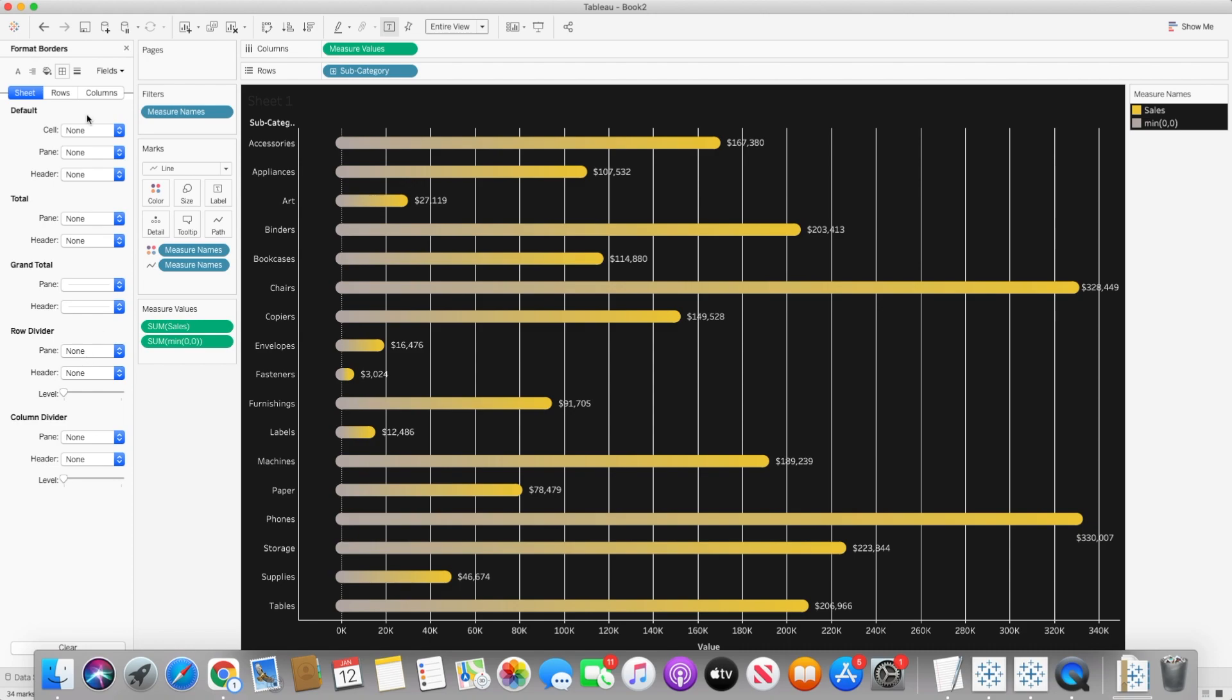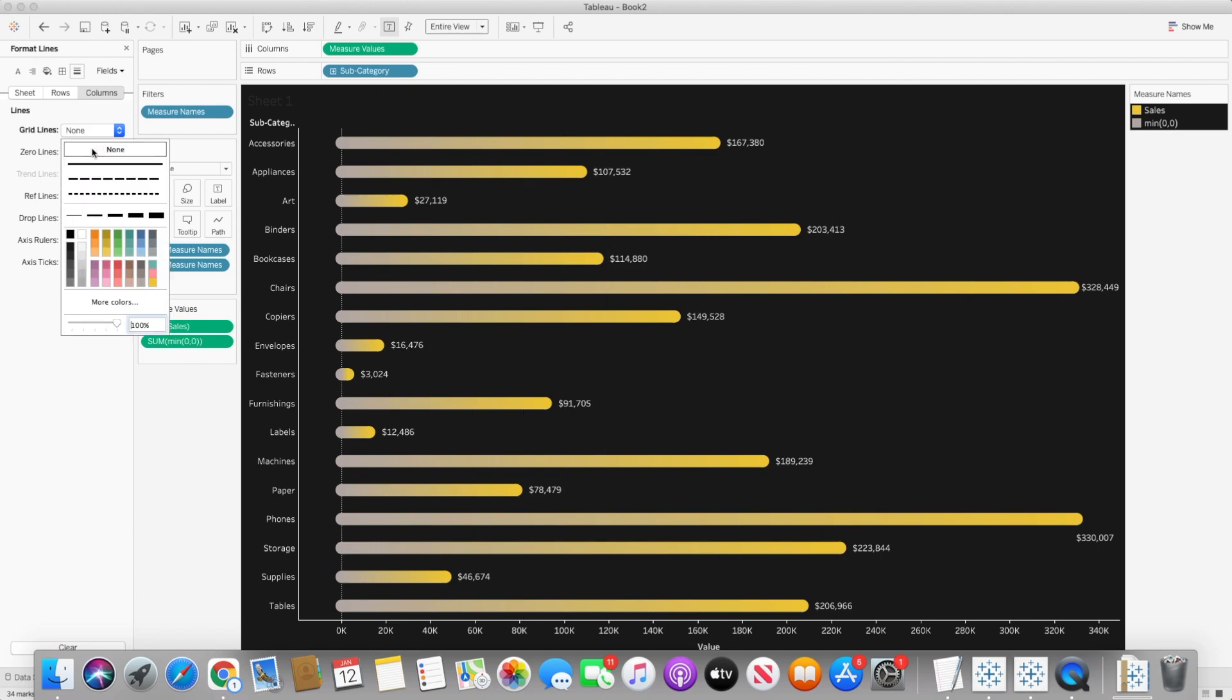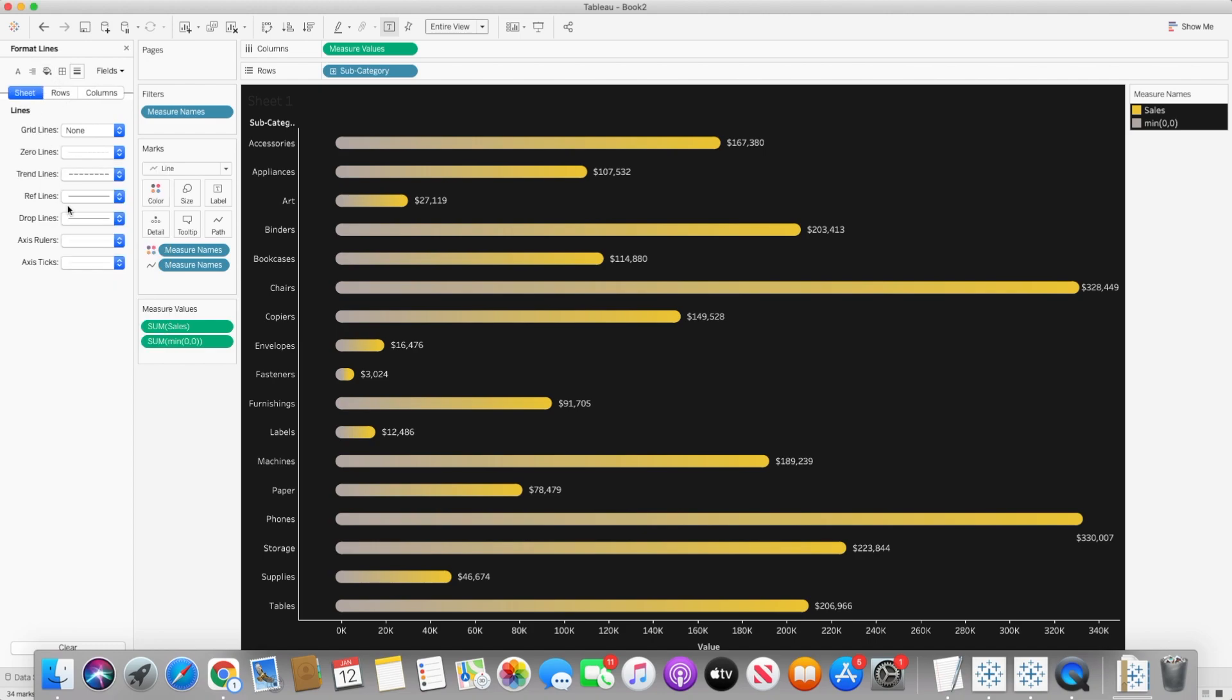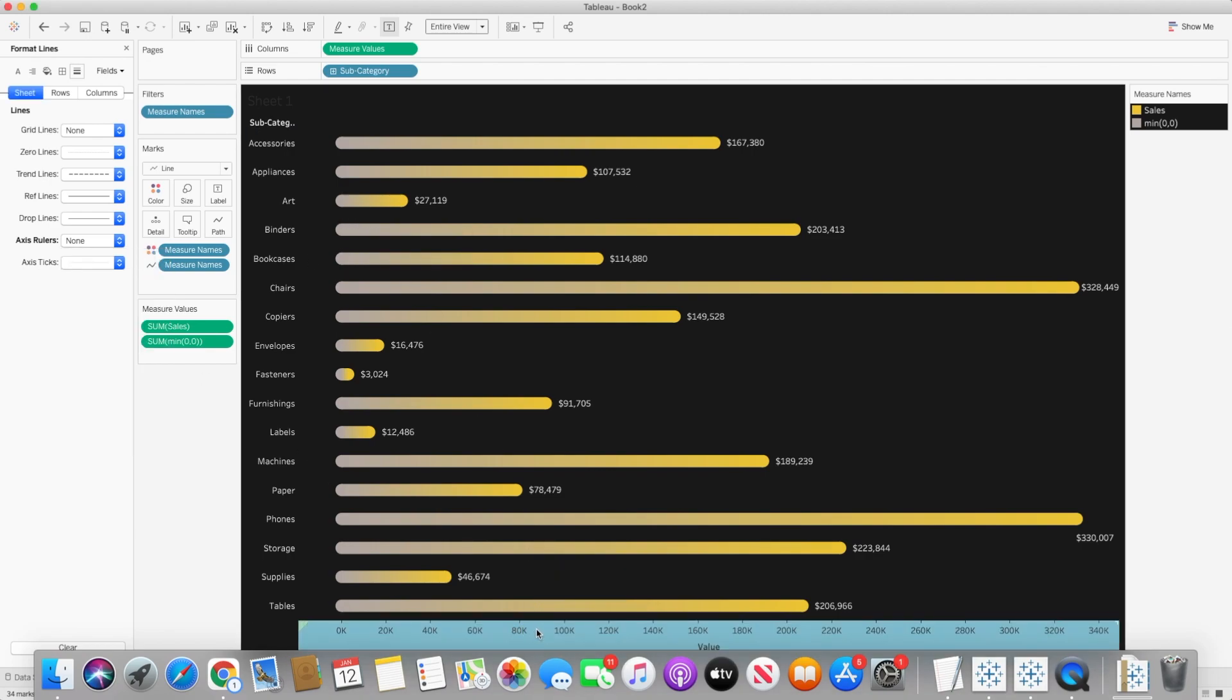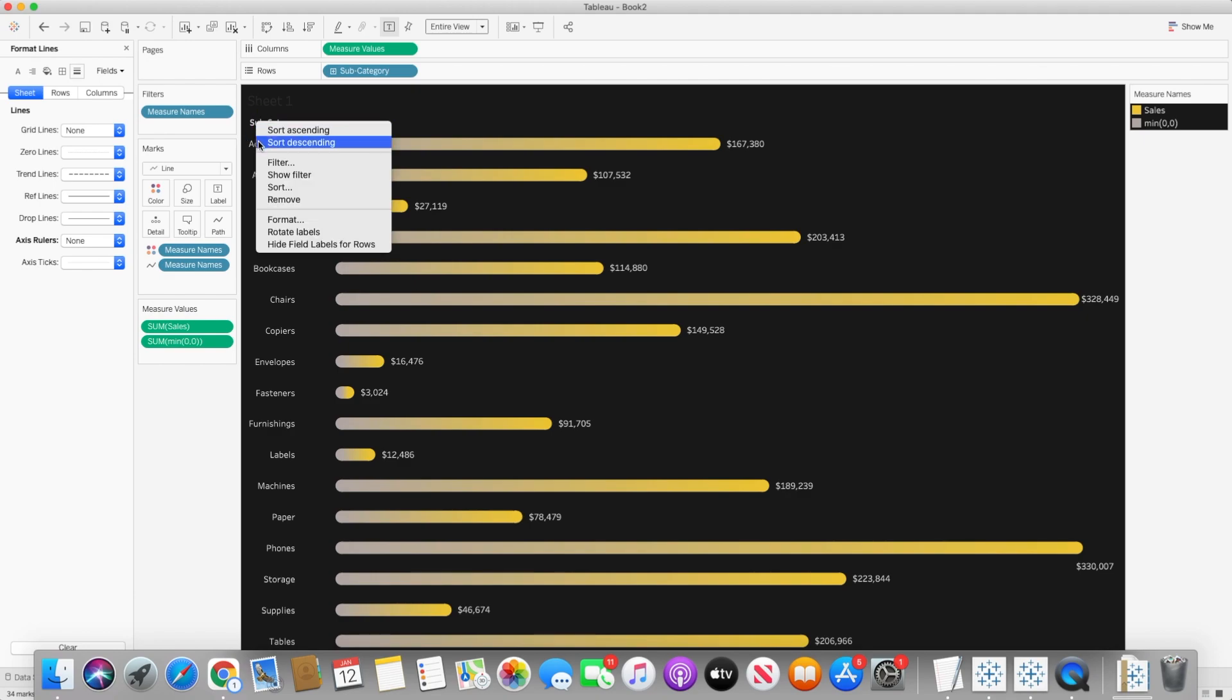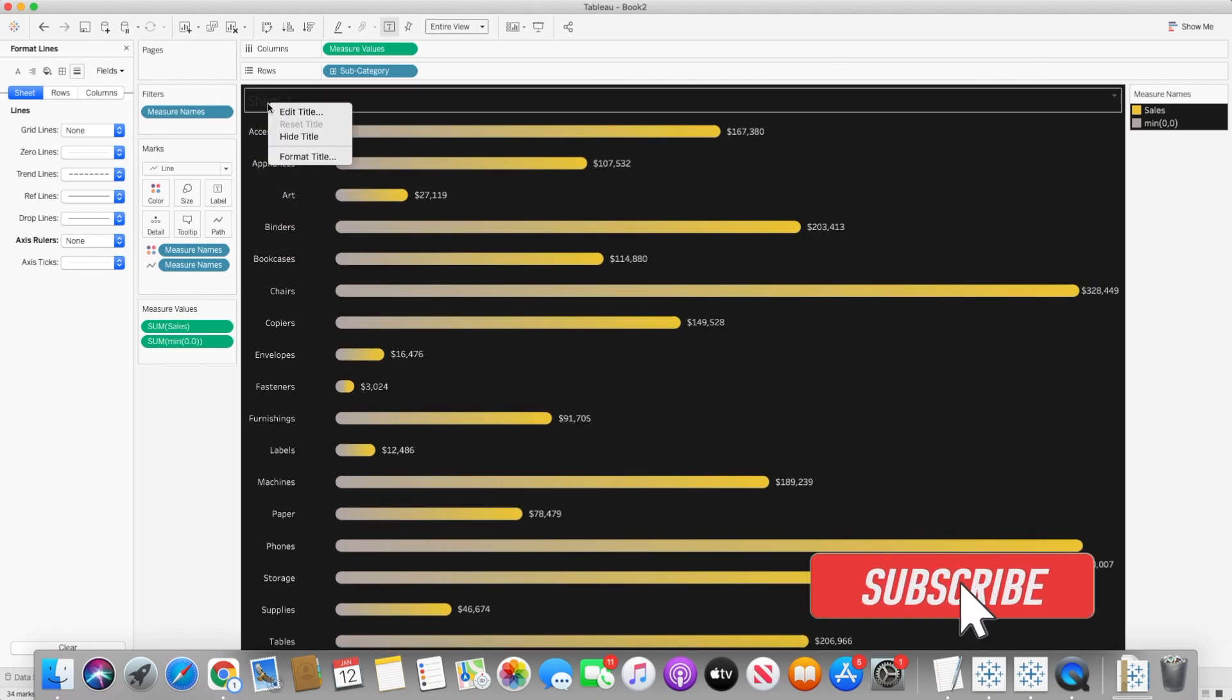I don't want to see any grid lines. So I will see there are grid lines in columns. So I will change it to none. I don't want to see zero lines as well. And I also don't want to see axis rulers. And here I will hide the headers and I will hide the title of the subheader as well.